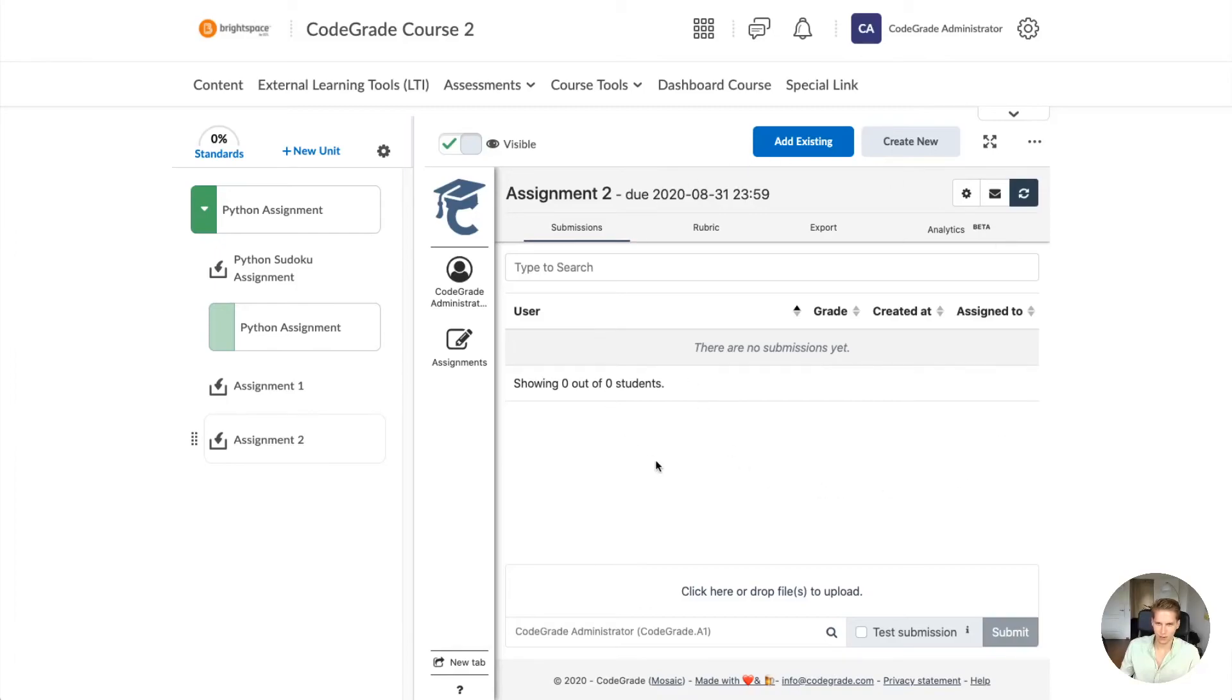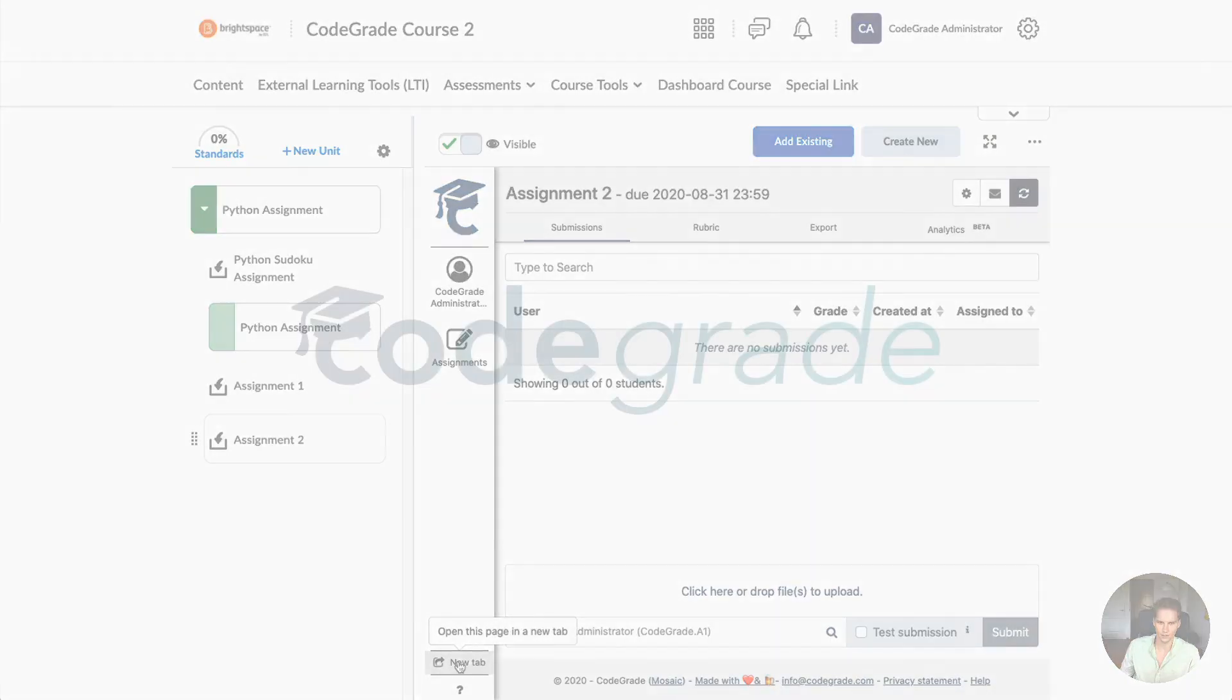Keep in mind that if you'd like to have a bigger window, you can either press the full screen button in the top right or use the new tab button to log into CodeGrade on the standalone version.